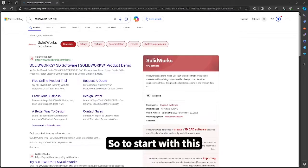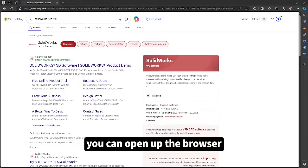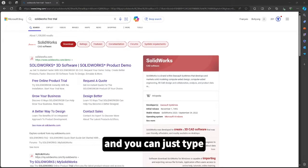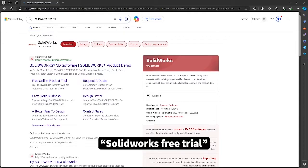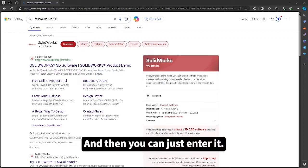So to start with this, you can open up the browser and just type Solidworks free trial, and then you can enter it.